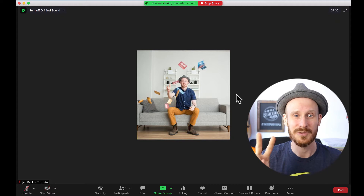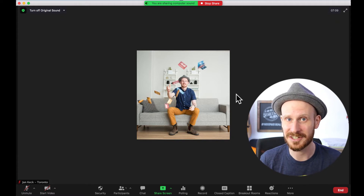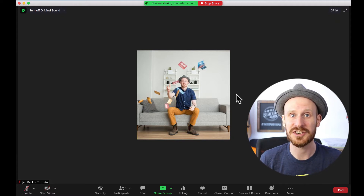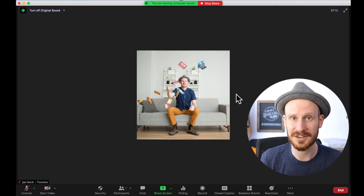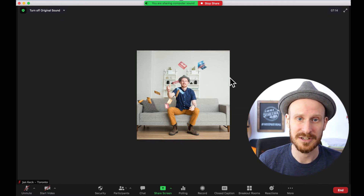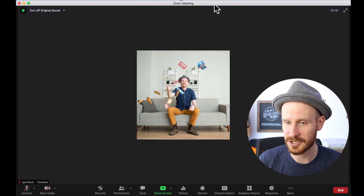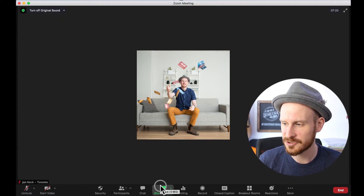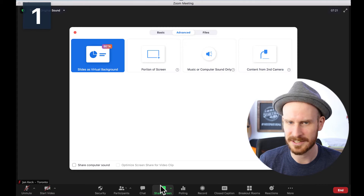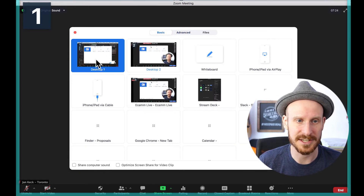What if you are sharing a presentation or sharing a video and you still want to share the sound? Right now you're only sharing the sound, so no presentation. Let me click Stop Share here and we go back to Share Your Screen.